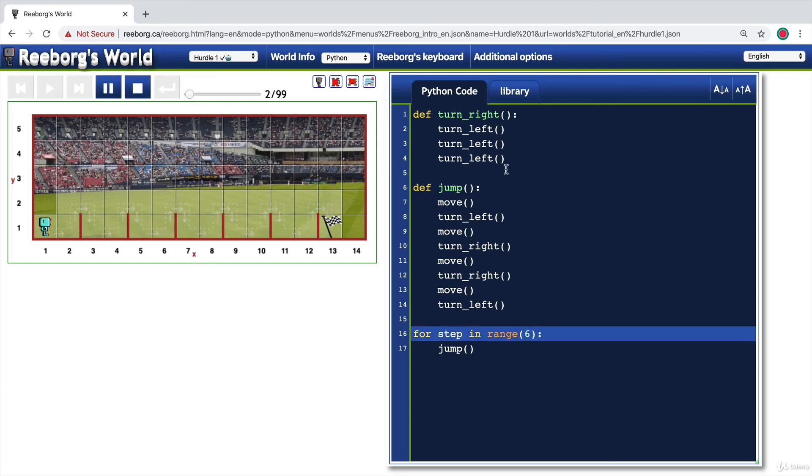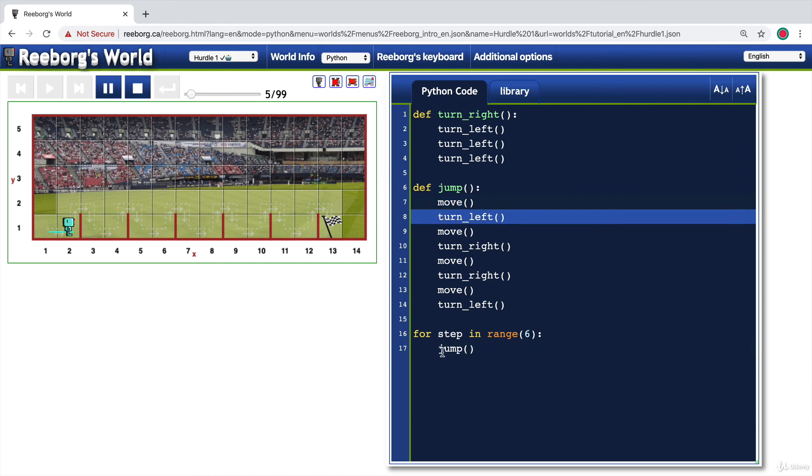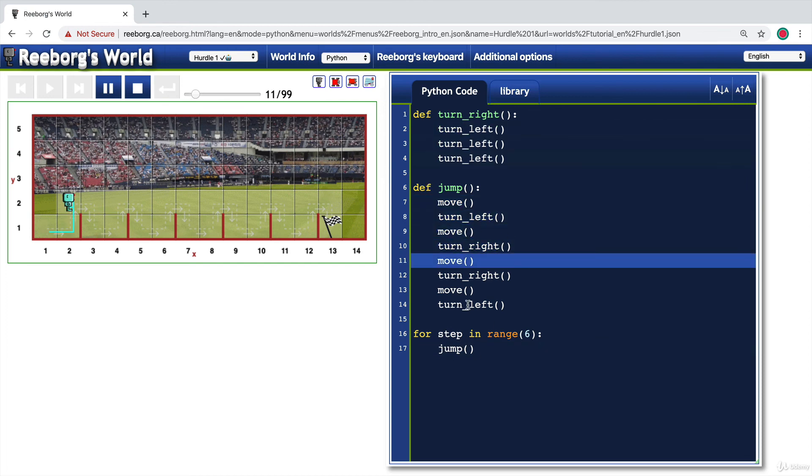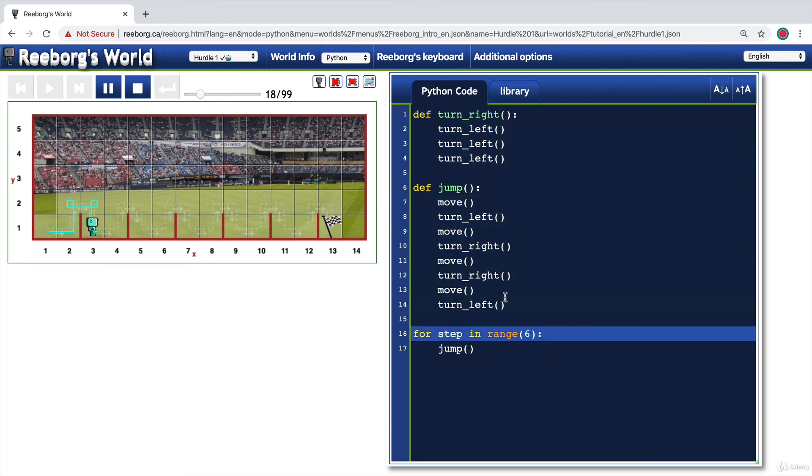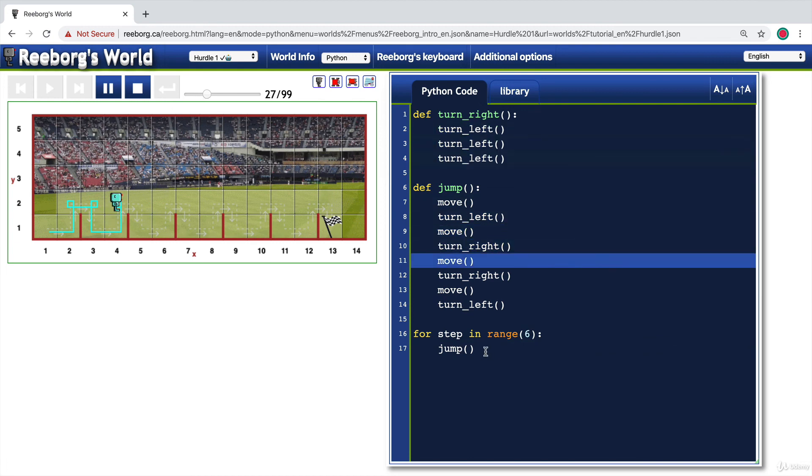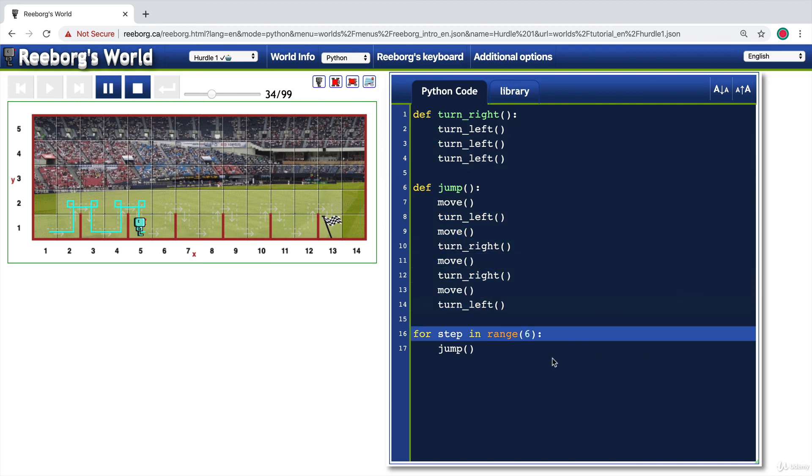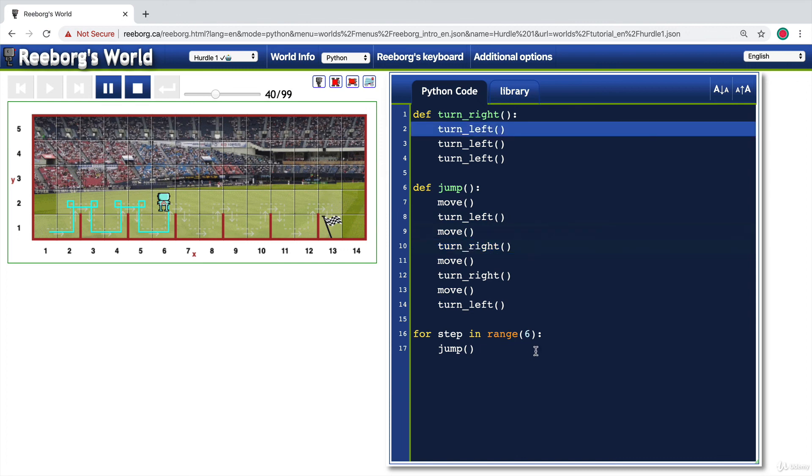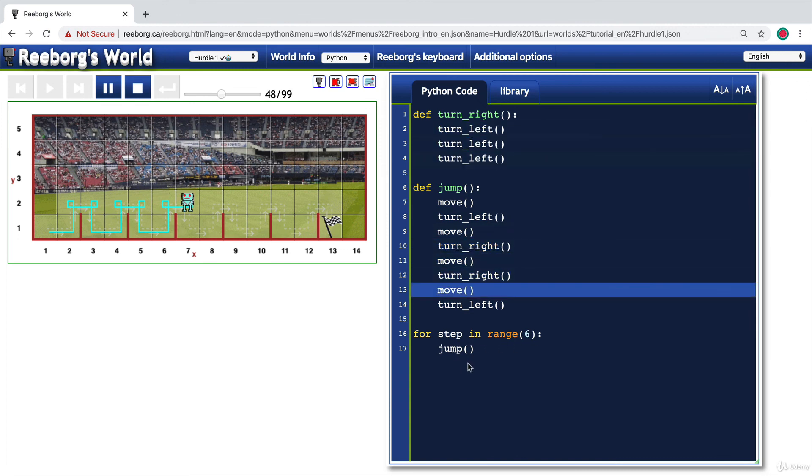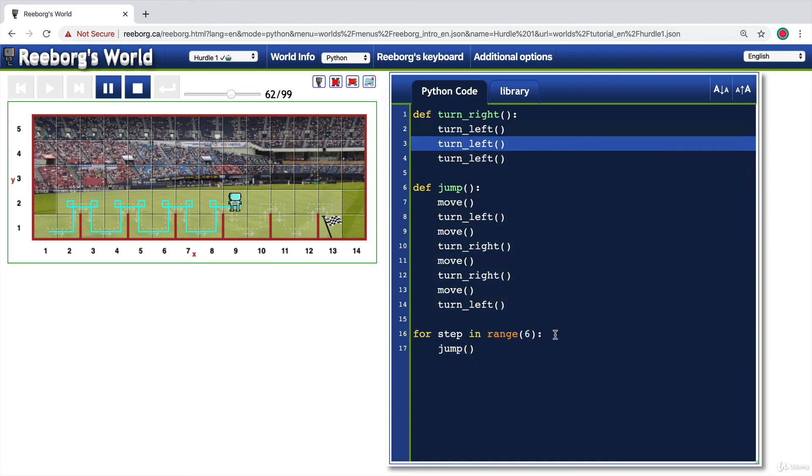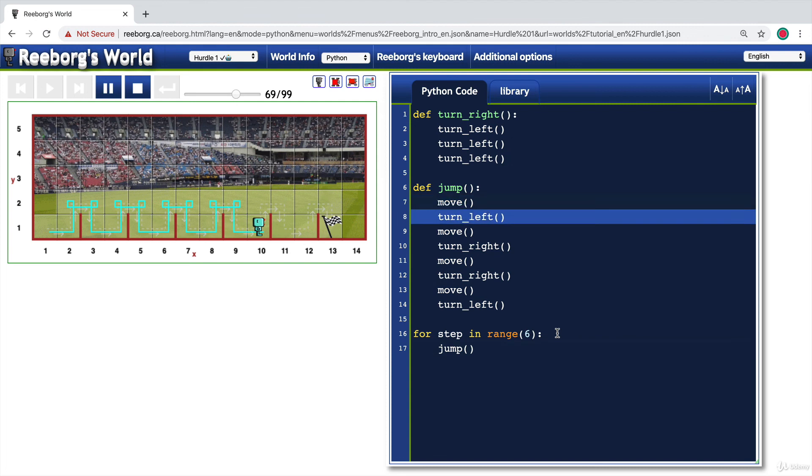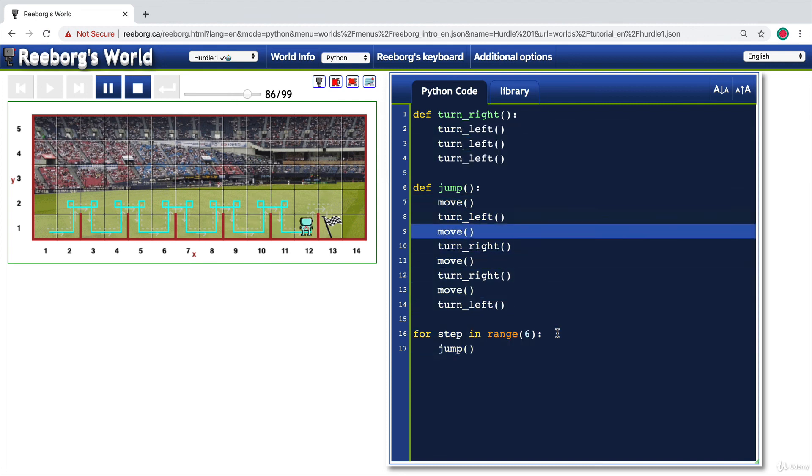First, it starts off at the for loop. It calls jump and it goes through this once and then it comes back, loops again, calls it the next time. And then again, the third time in the loop, fourth time in the loop, fifth time in the loop and sixth time in the loop.